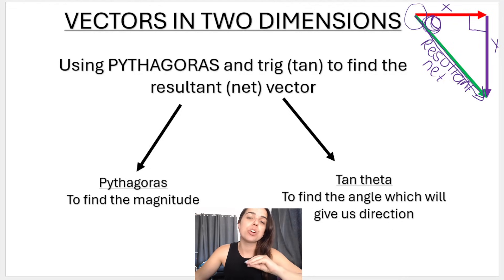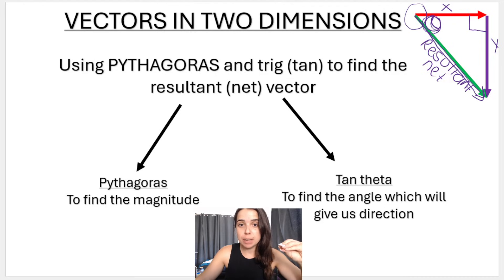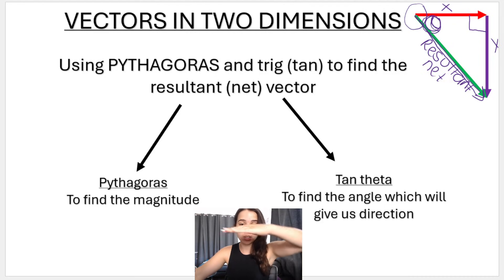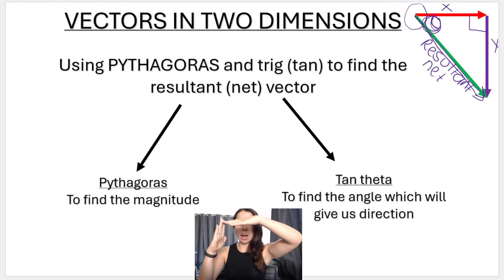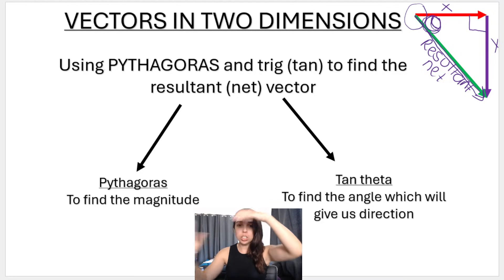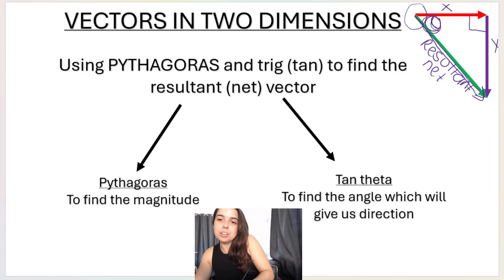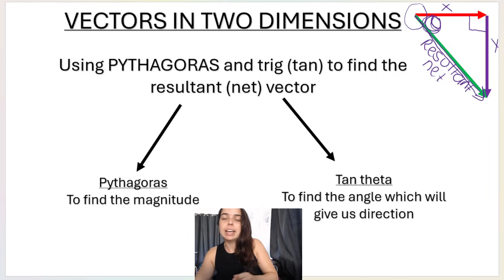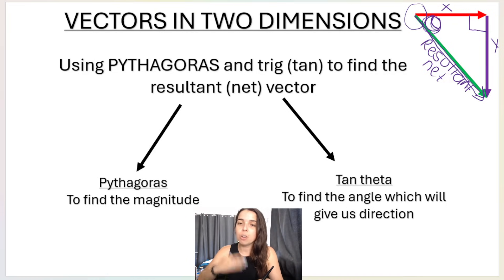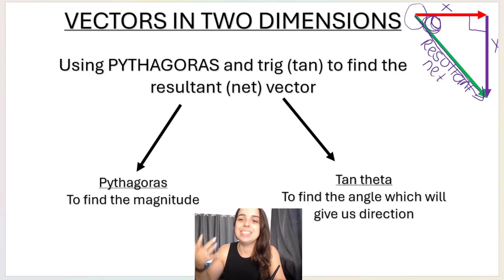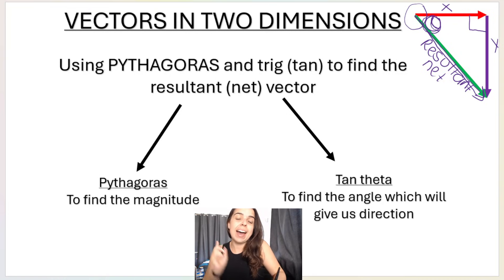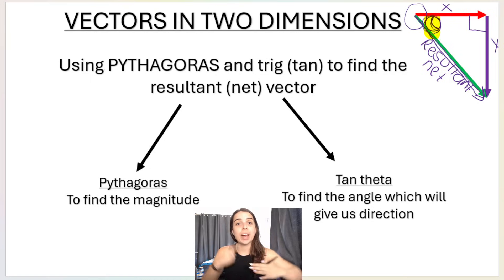In the previous video we went over calculating vectors in two dimensions. It's called two dimensions because it's along the x and along the y, forming a right angle triangle where we use Pythagoras to find the magnitude — the green line, the magnitude of the resultant vector — and tan theta to find the angle. Remember we put the angle in the corner where there are no arrowheads.